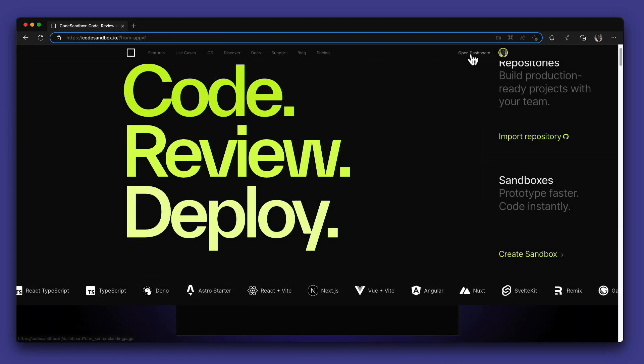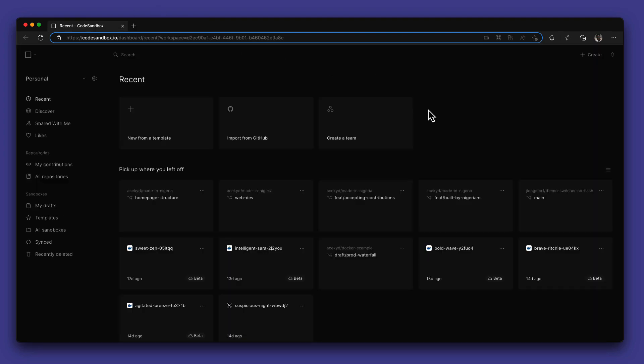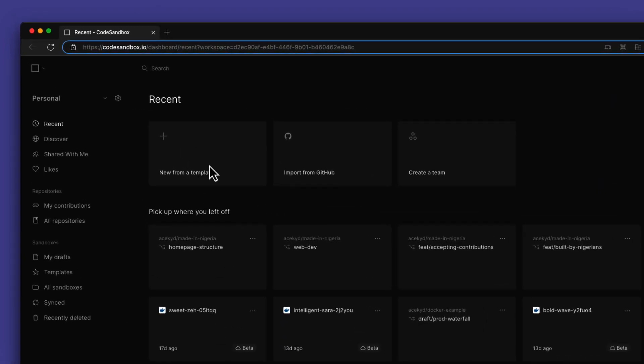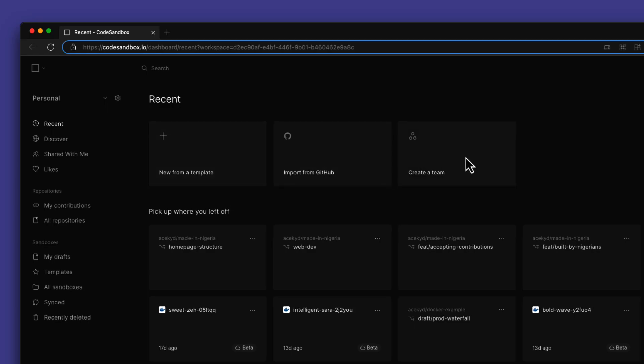Let's head over to the dashboard. The dashboard highlights the recent menu which allows you to get started quickly from a template, import a project from GitHub, or start a new team.